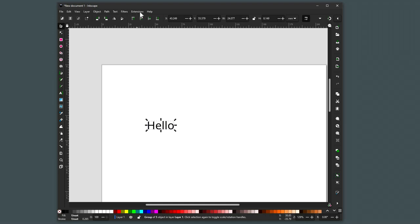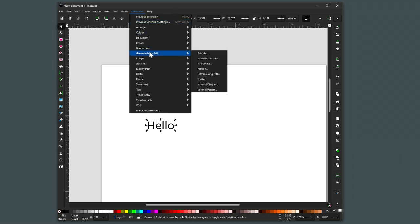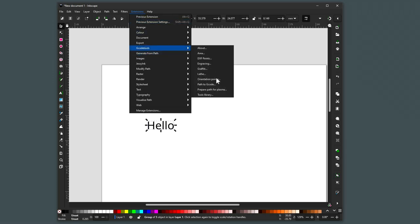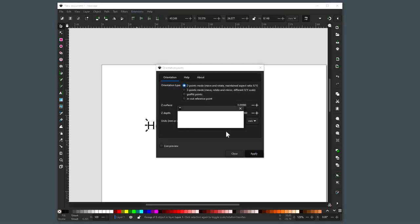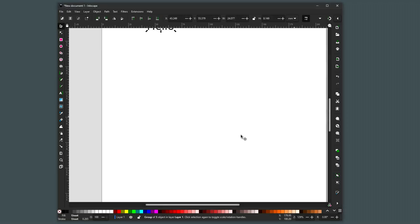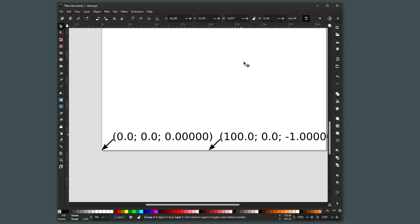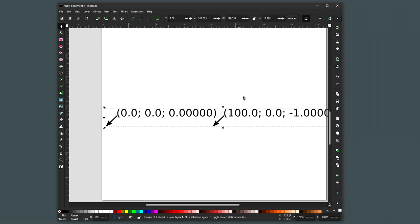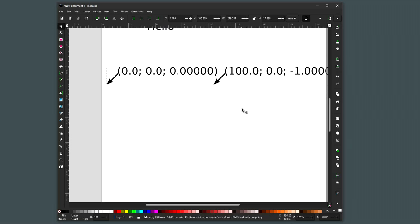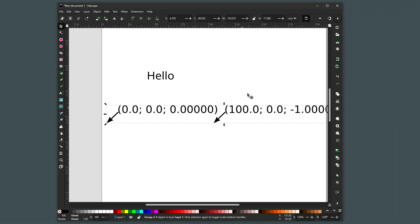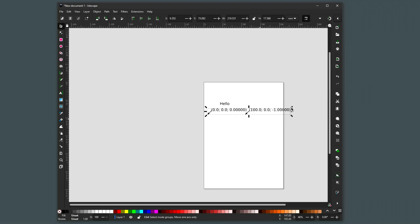And once you've done that then you should be able to go to extensions, I've got to add some, yes, G-Code tools. We have to add some orientation points to the sheet, do apply and close and maybe down the bottom, there they are. Remove those up the top and we can scale them.